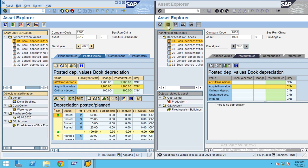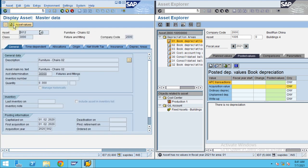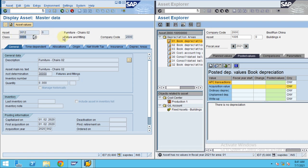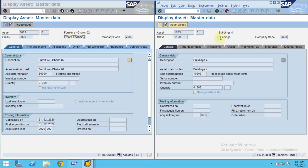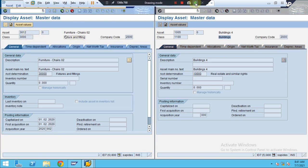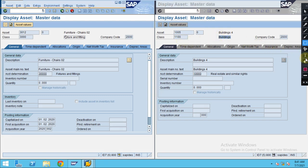In this video I would like to show you how to do a transfer. What is a transfer? When you have an asset which is created under the wrong asset class — for example, this asset actually belongs to furniture and fittings, but it was realized it should be under buildings instead. So this asset needs to be transferred to the correct asset class.